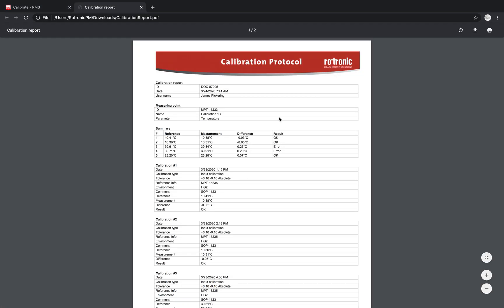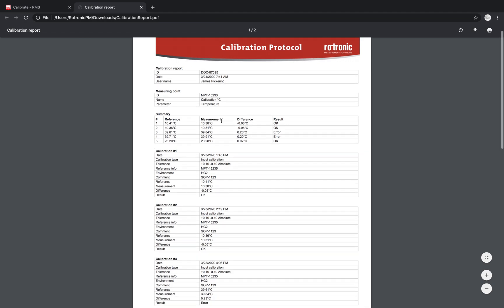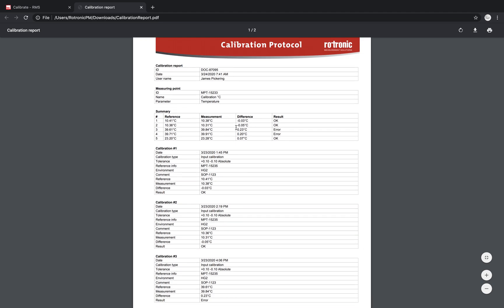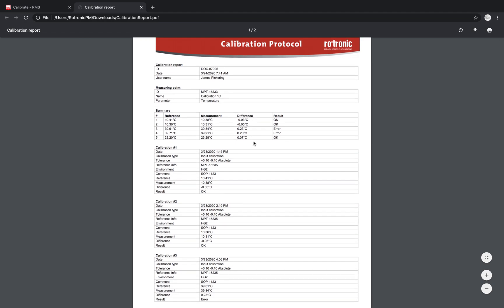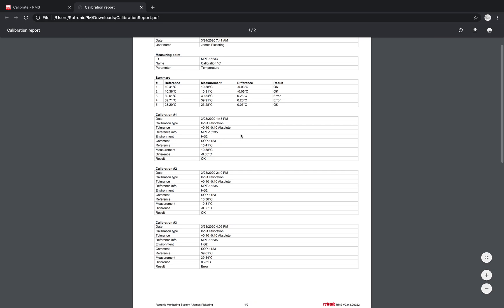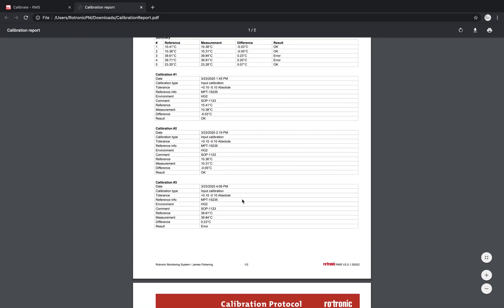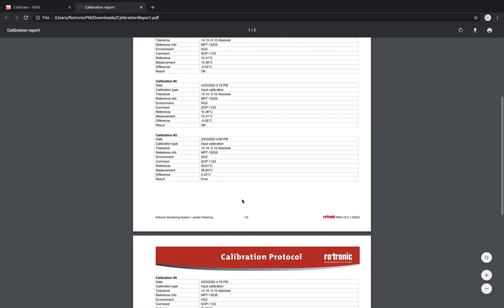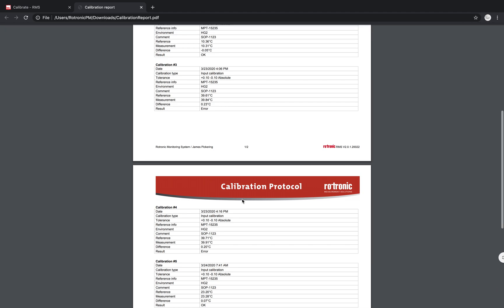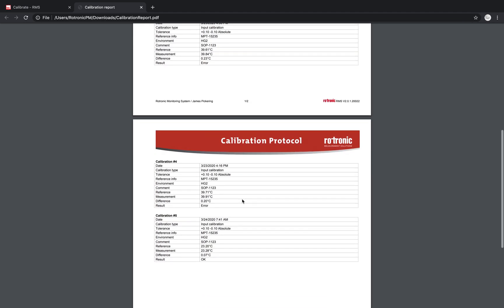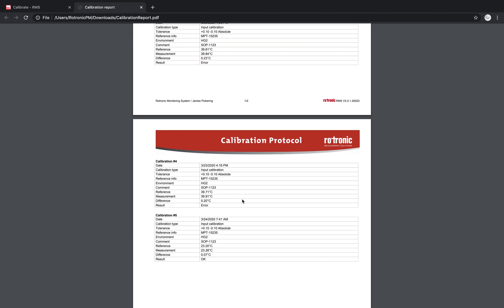I'll check out this PDF. Then I can see on this calibration protocol exactly what happened. So it's a document that's saved in the system with a unique ID. We've got a date. We've got the username. We have the measuring point information. And we have the summary here of all of the calibrations that we carried out. And then we have more detail about each and every calibration below with all of the information that was added into the system.